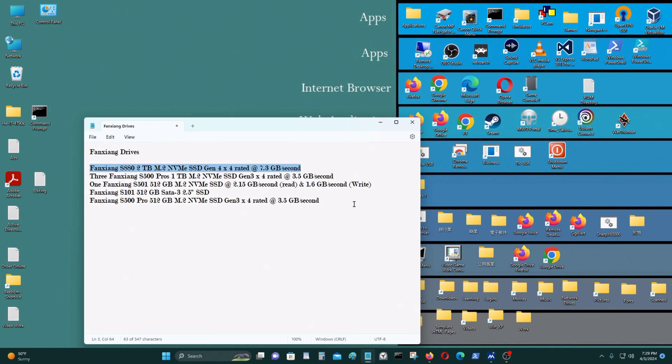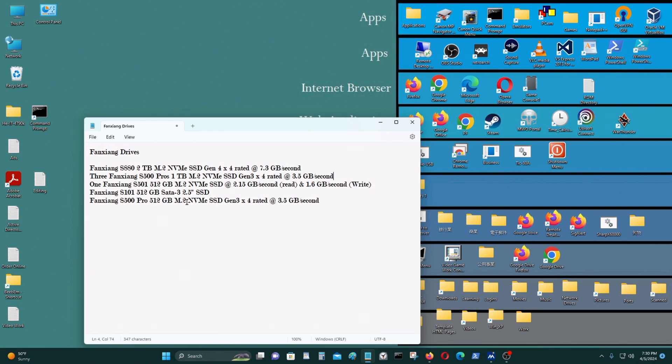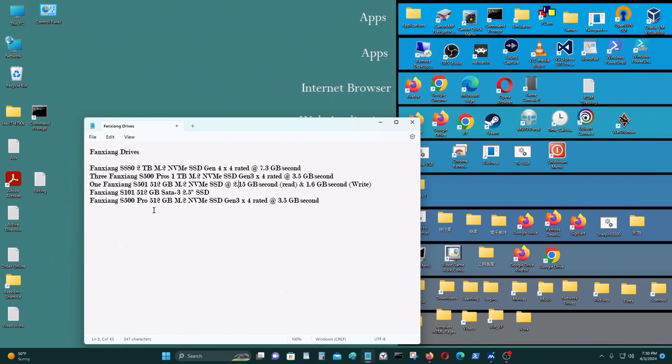I do have a number of Fanxiang drives that I bought in the past. I have three Fanxiang S500 Pros 1TB M.2 NVMes which I'm using on my other computers. I also have one Fanxiang S501 512 GB M.2 NVMe SSD which I'm using on another computer of mine. This one is only capable of 2.15 GB per second for the read. For the write, it's capable of 1.6 GB per second for the write.